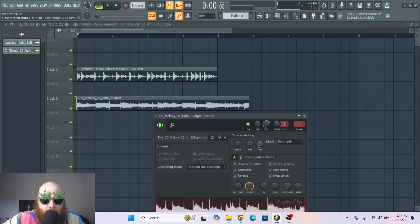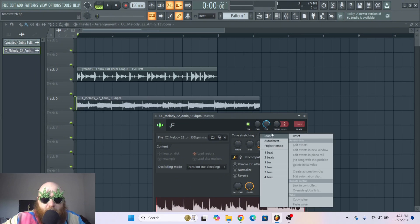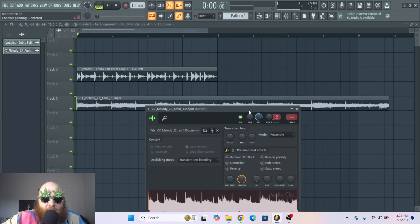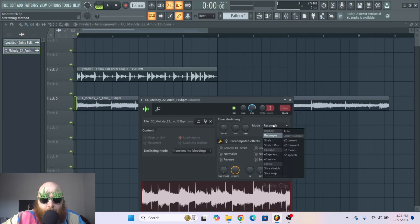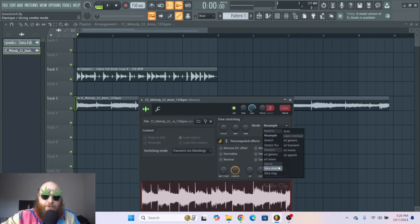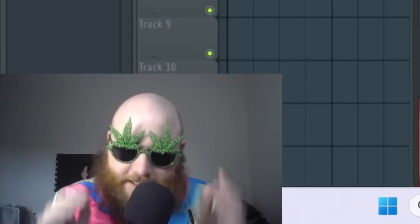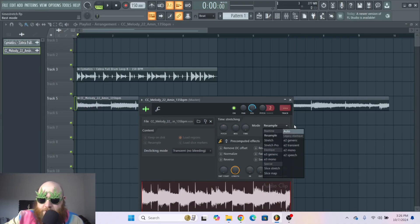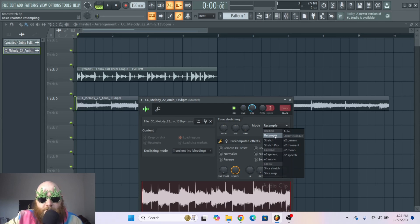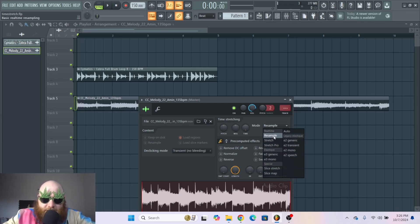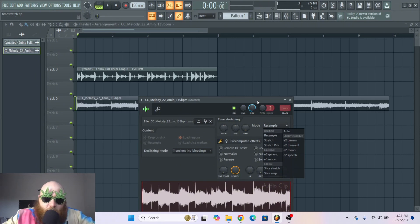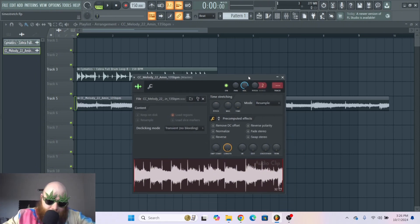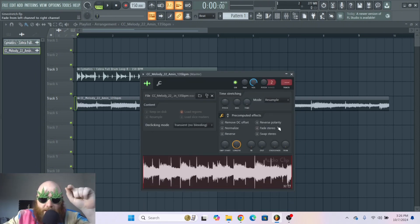To the right we have the mode, the different time stretching modes. Now listen here buddy, I've been producing for 10 years and I have never used any mode except for resample, stretch, and stretch pro. So that's all I'm going to focus on because I think that's all you need to know.